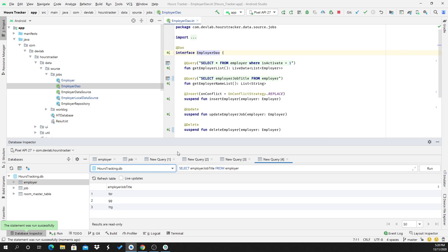This is so easy to debug our database, tables, and queries using the Database Inspector in Android Studio. I hope you enjoyed my video. Thank you guys for watching. Bye bye!